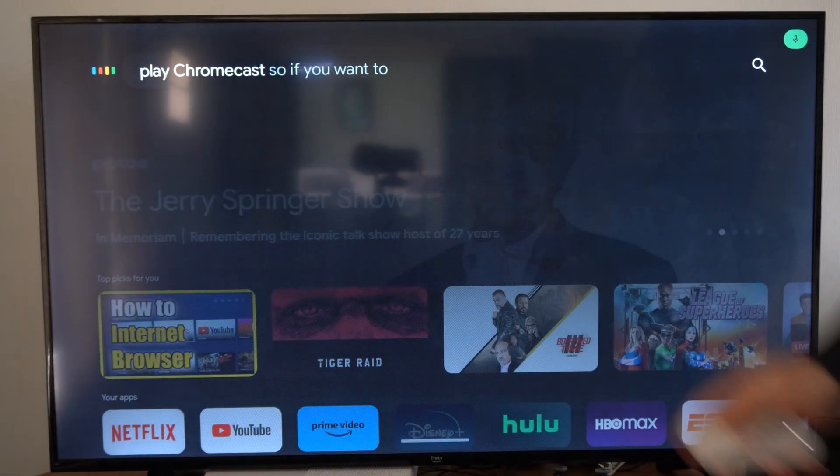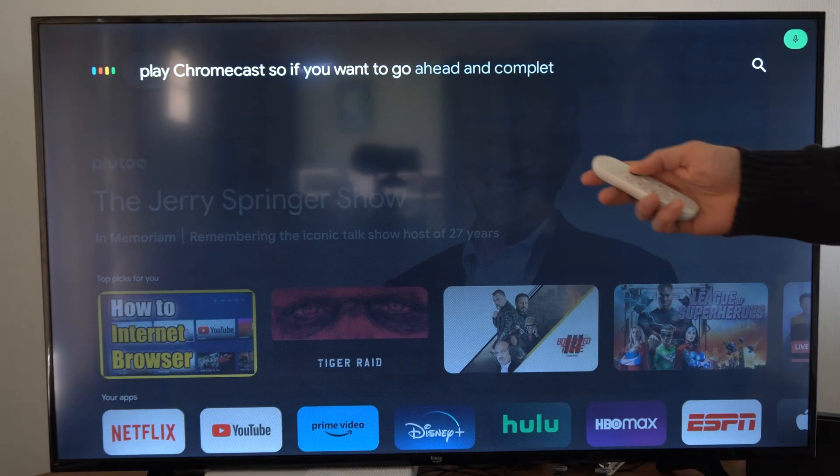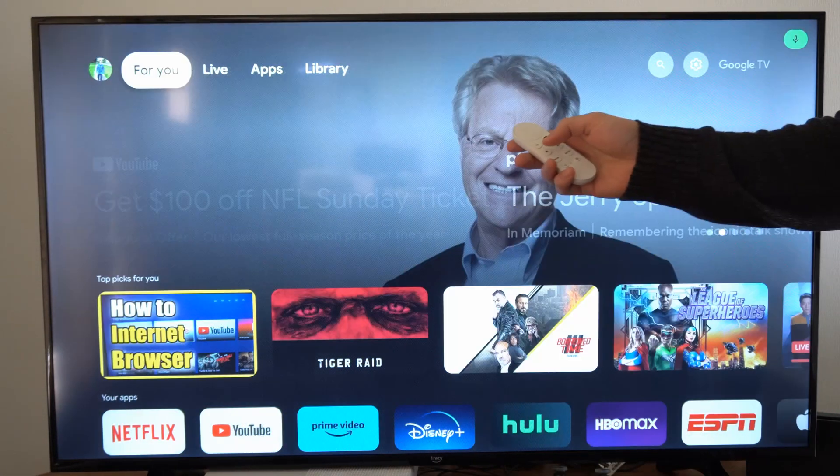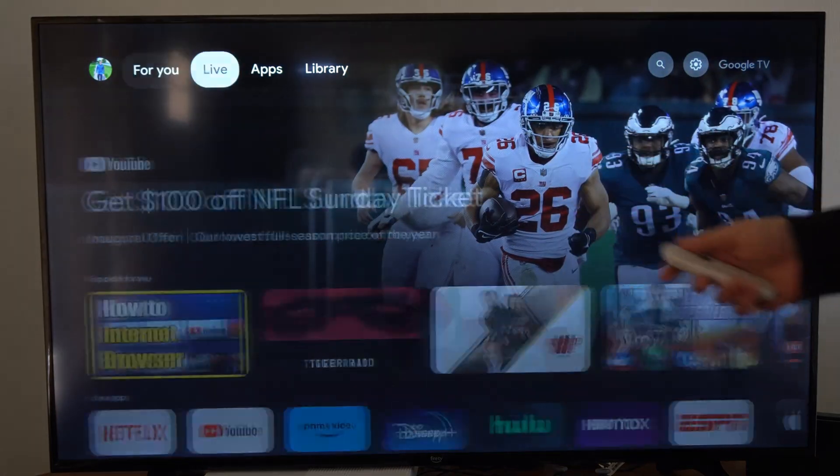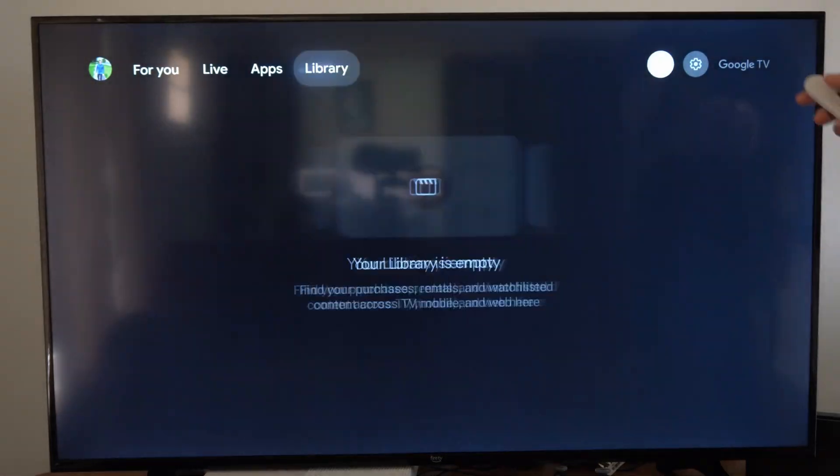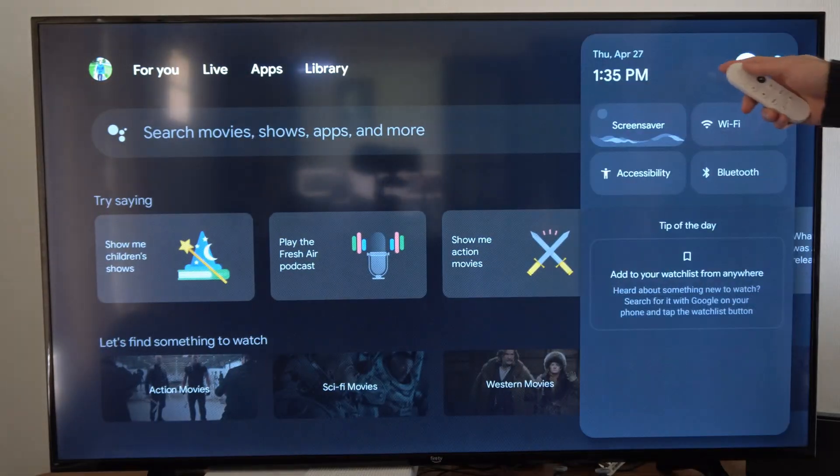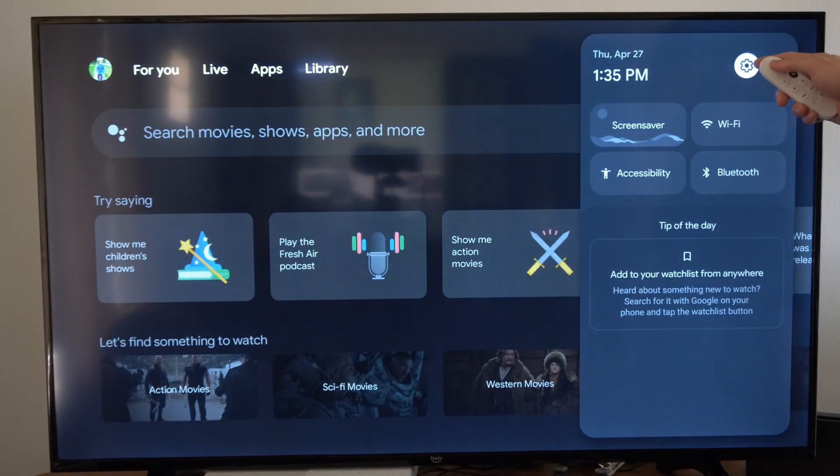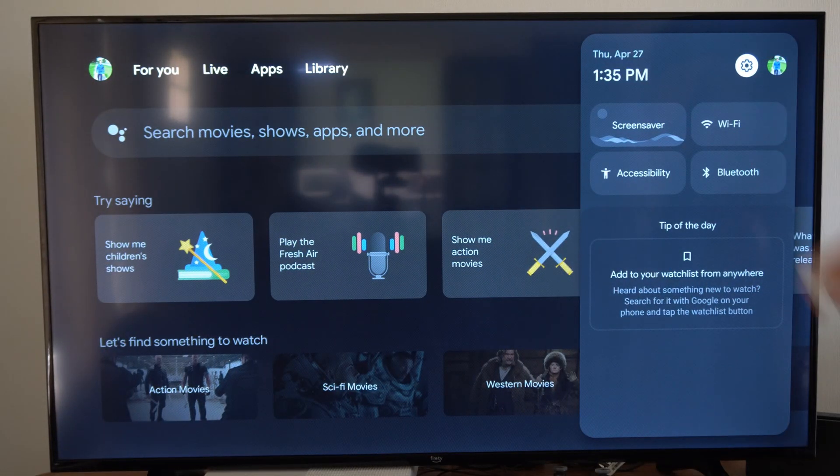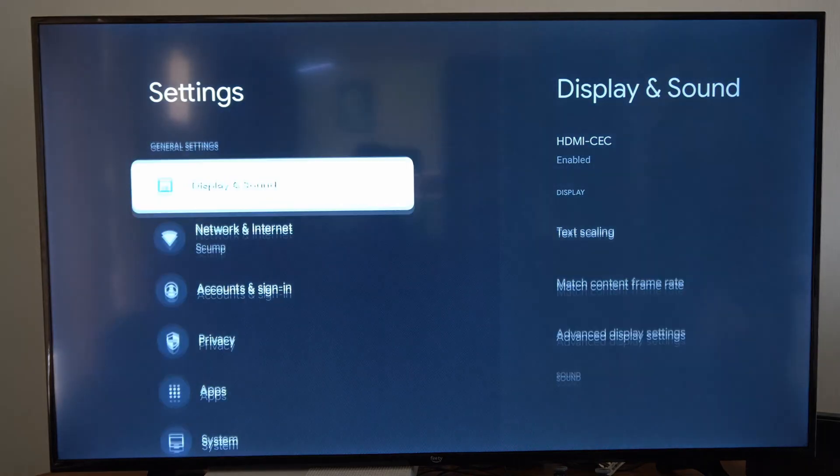So if you want to go ahead and completely turn this off, go to the home screen and then scroll on over to settings. Now go to this settings option right here, then go on down.